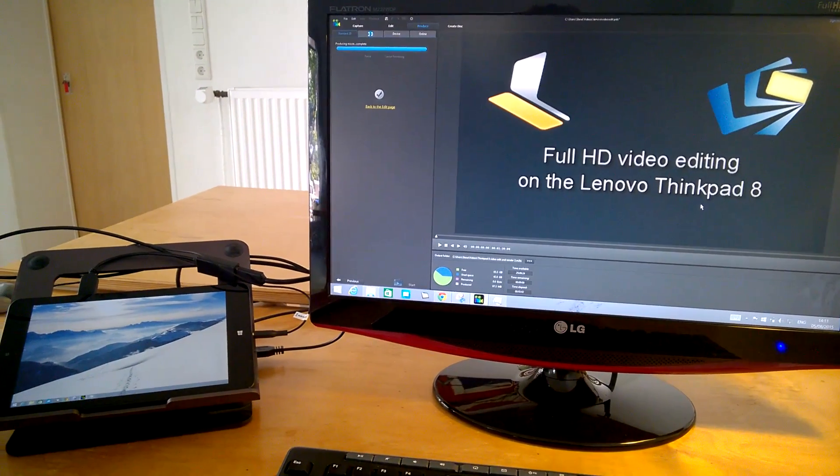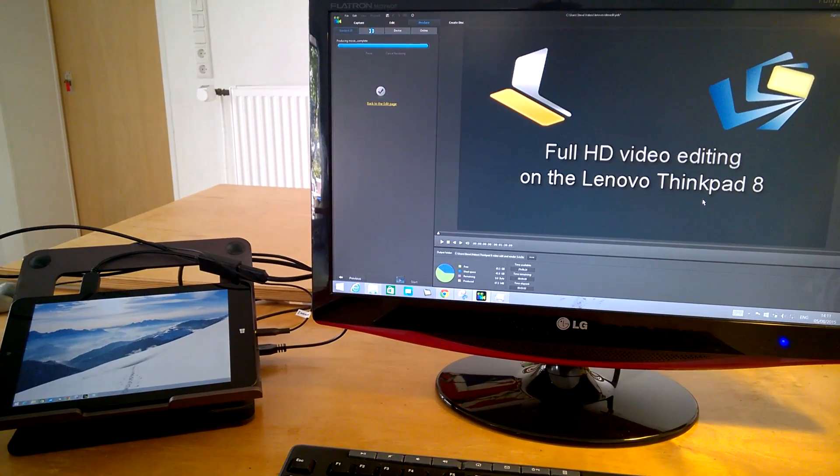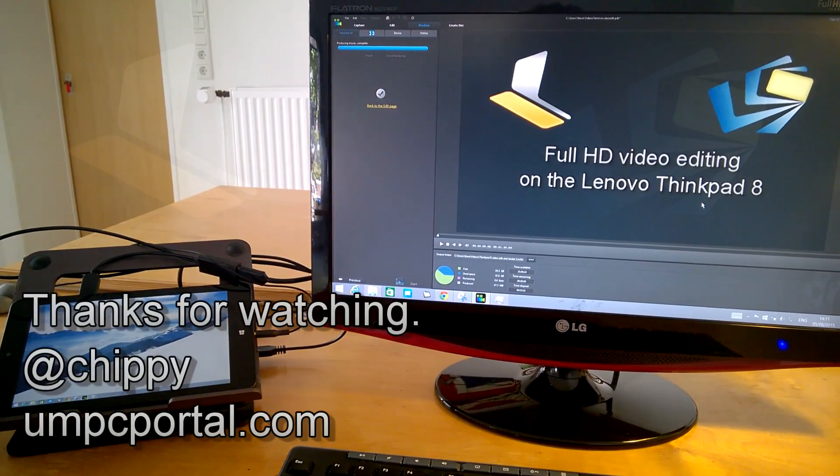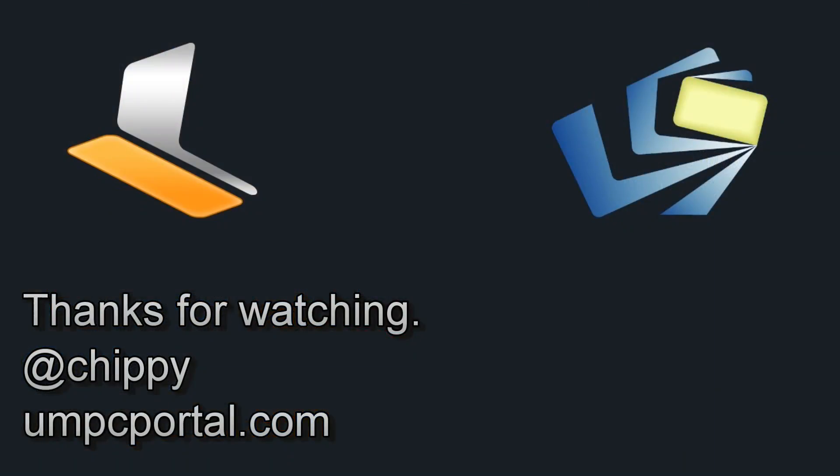ThinkPad 8 there and check out umpcportal.com for more details on the ThinkPad 8.